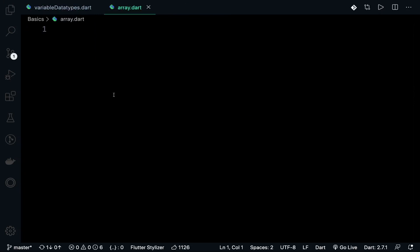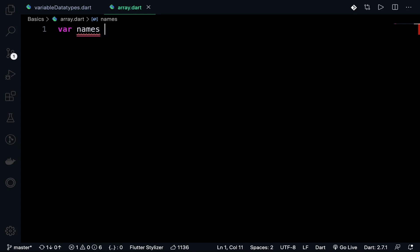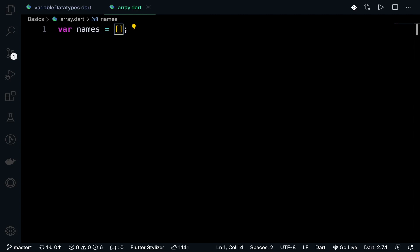Now we will initialize an array. Var names - I will consider a string array and this is an empty array. This is how we initialize an array. In this array we will give the values. As it is a string array, we will wrap the text with inverted commas.